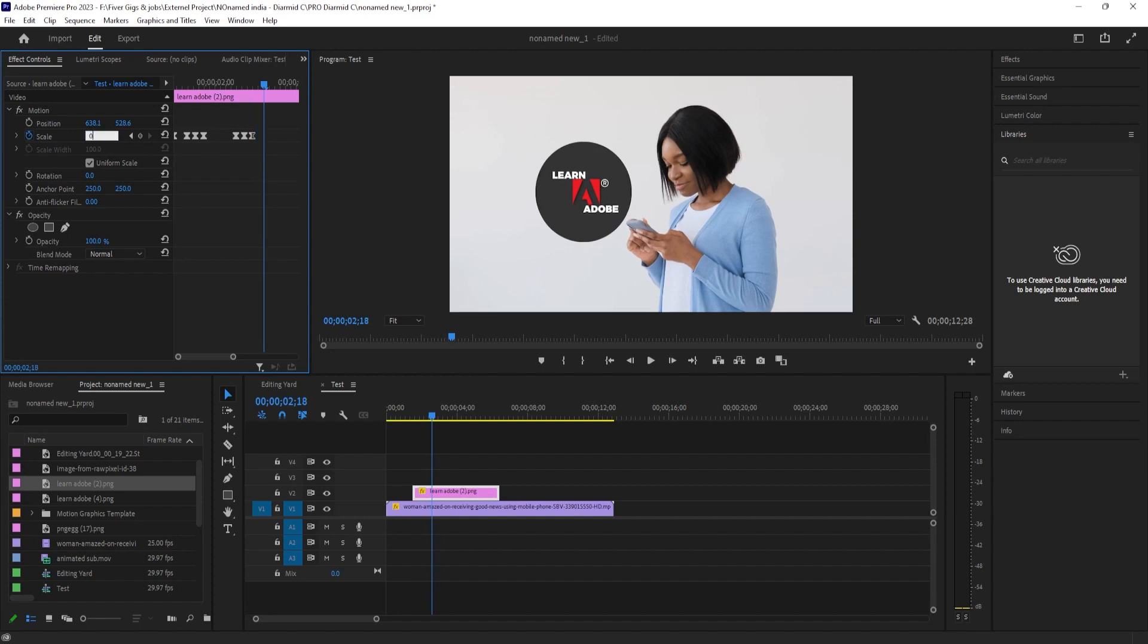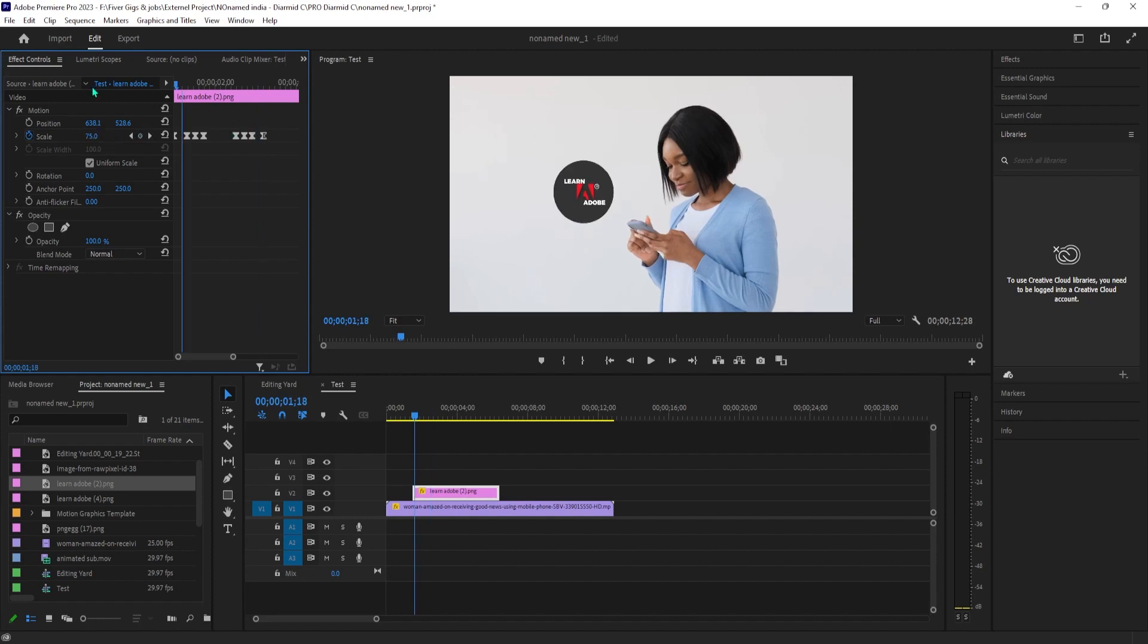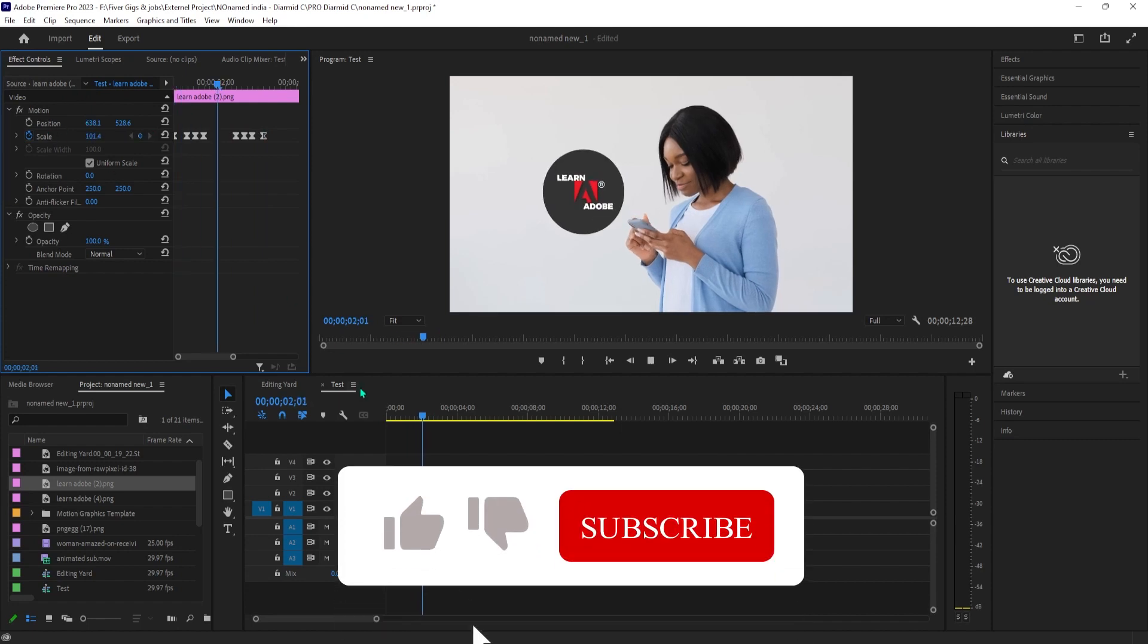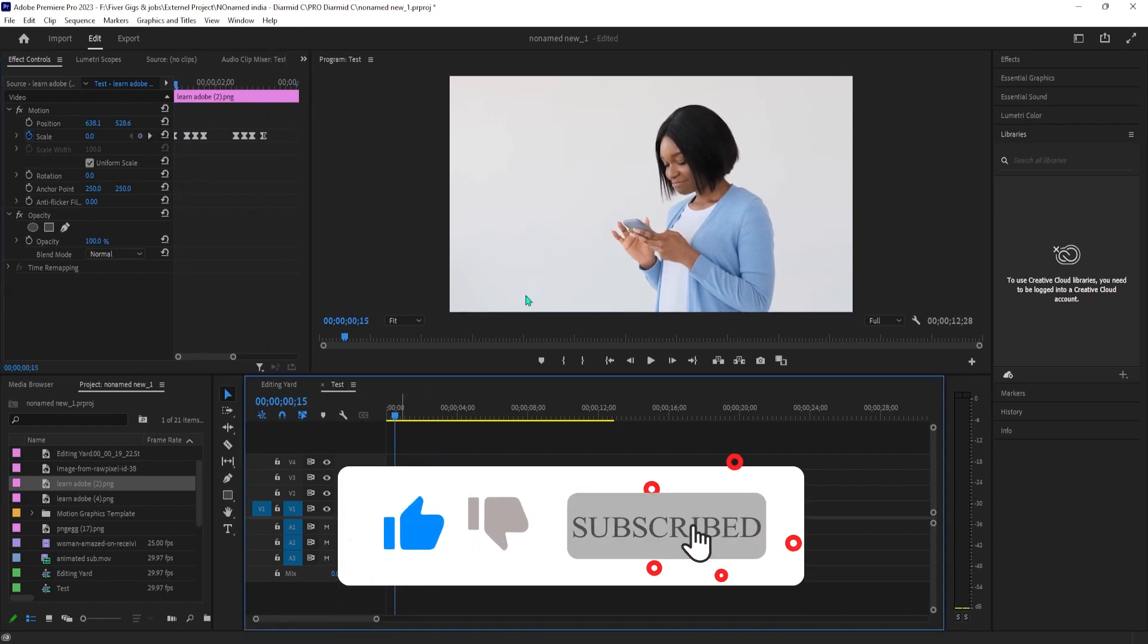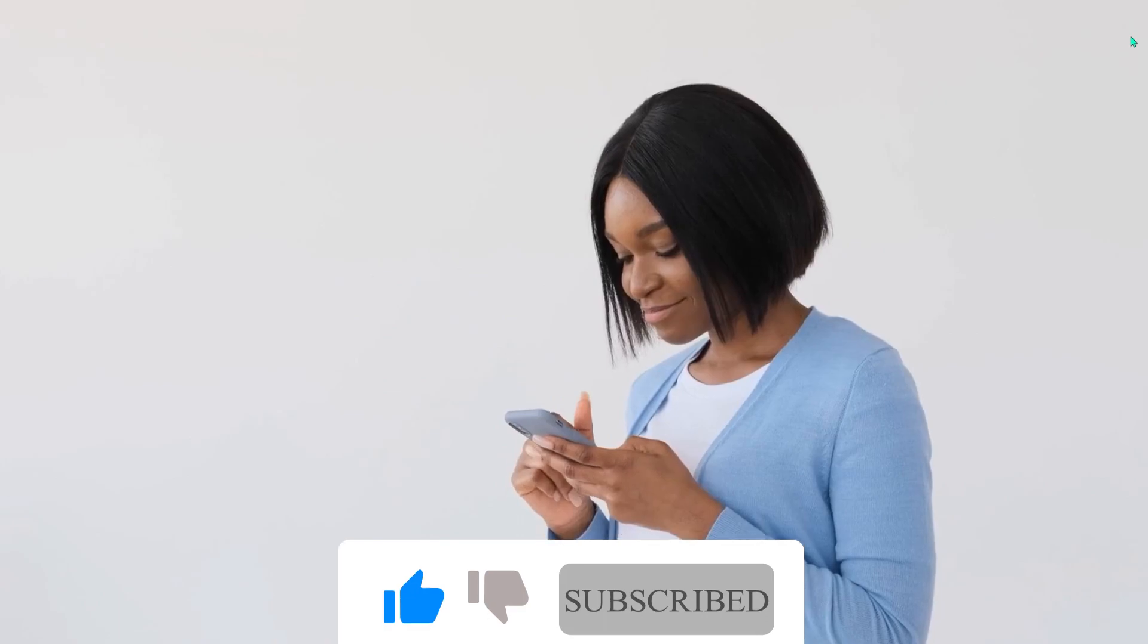And now we have our text popping in and then back out. That's all for this video. Thanks for watching and see you next time.